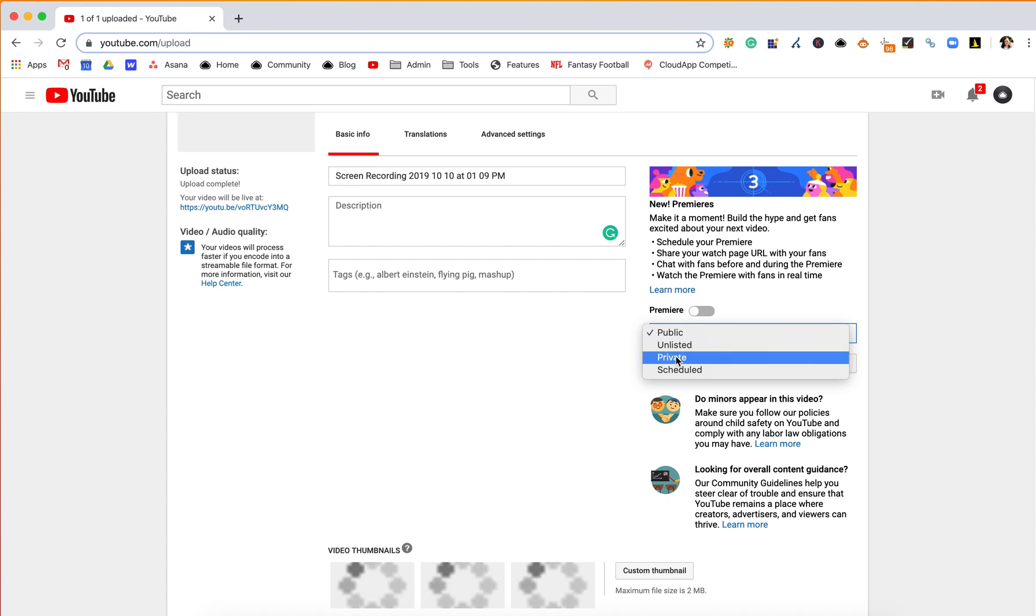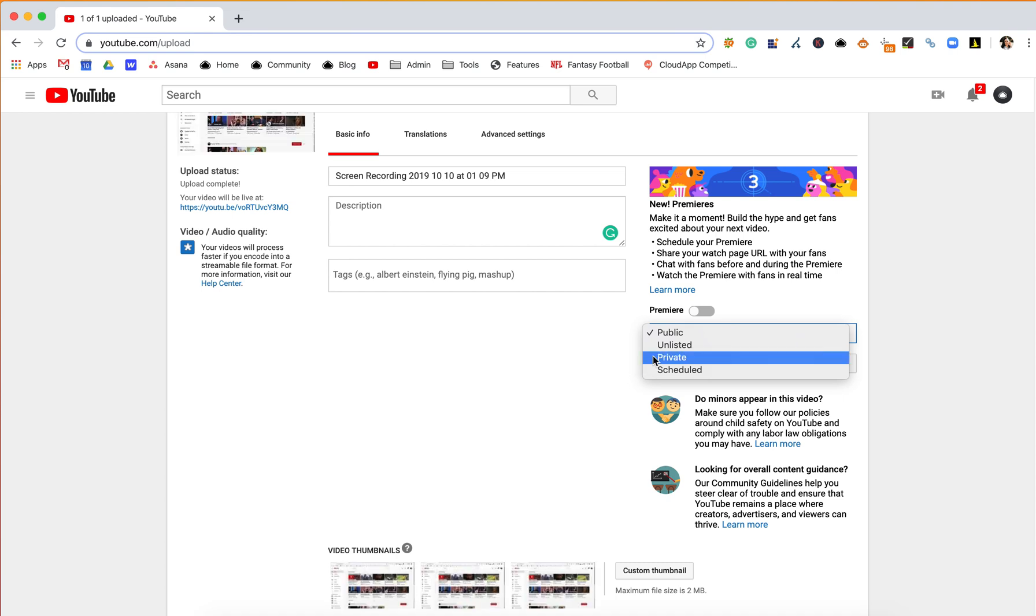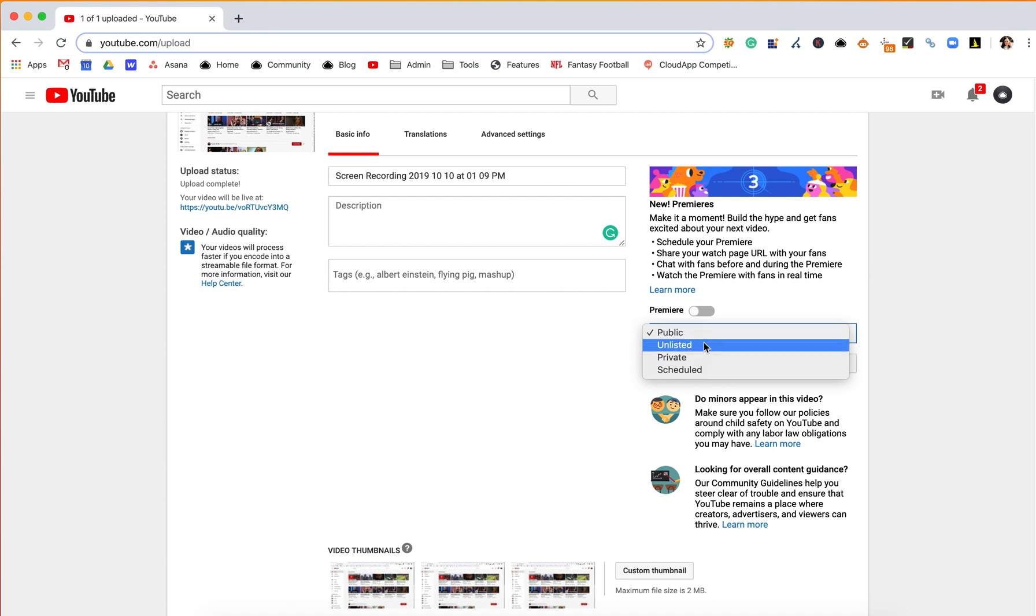Obviously, private won't be shown to anyone, but you'll have it on your channel for yourself to see. Public means anyone can see it. Unlisted means it won't necessarily be listed, but you can still show people and they can still find it if you have that link.